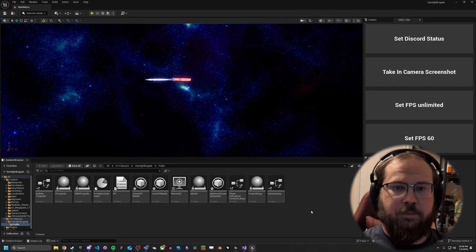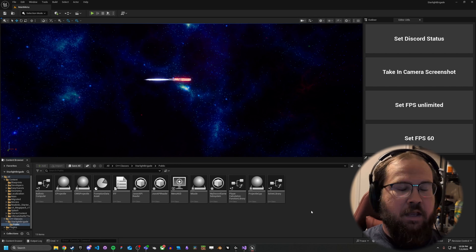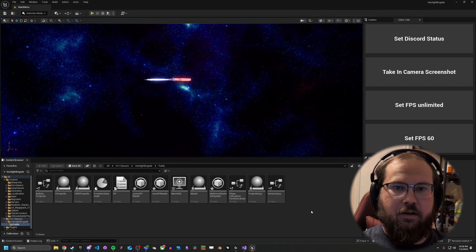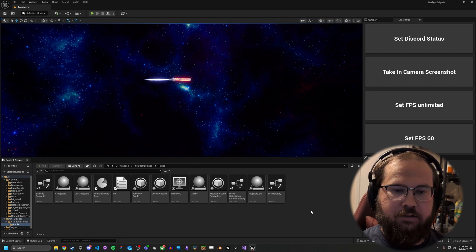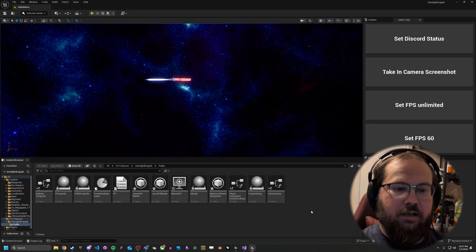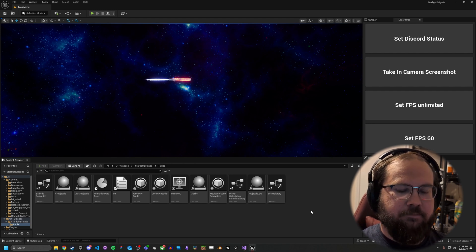Hey guys, SpaceMarine658 here. Today we're going to be talking about structs — how to create them, what they are, and a little bit about memory management in regards to structs.